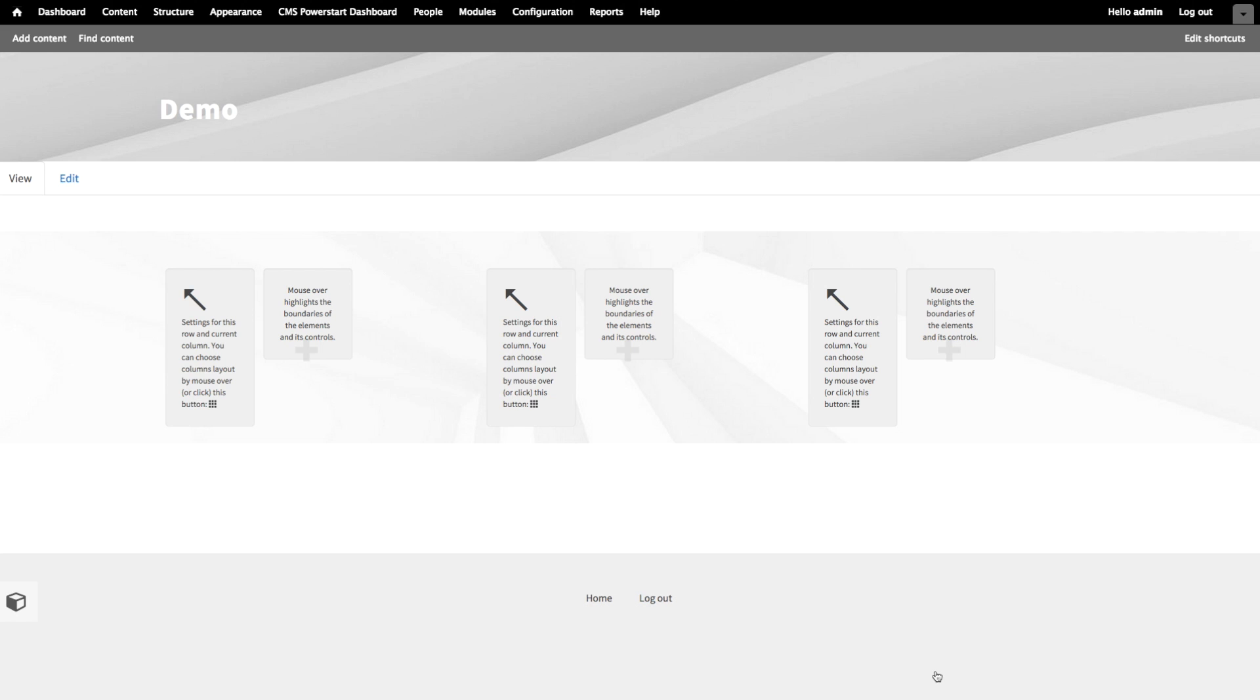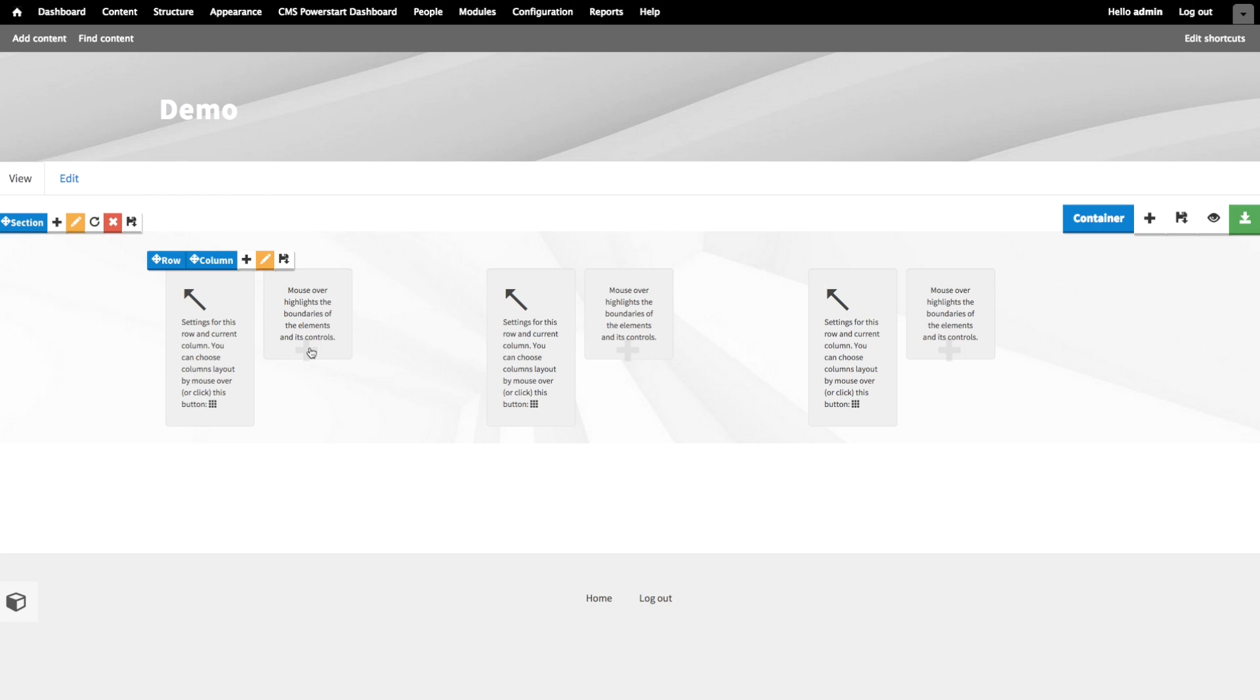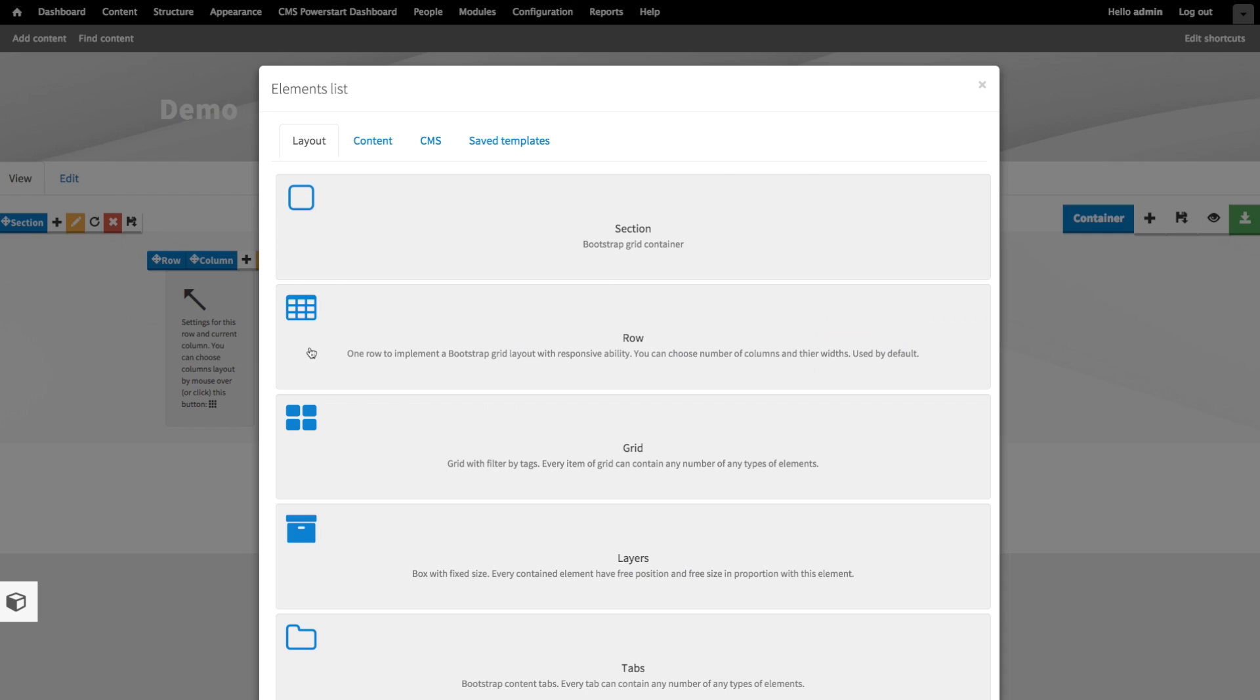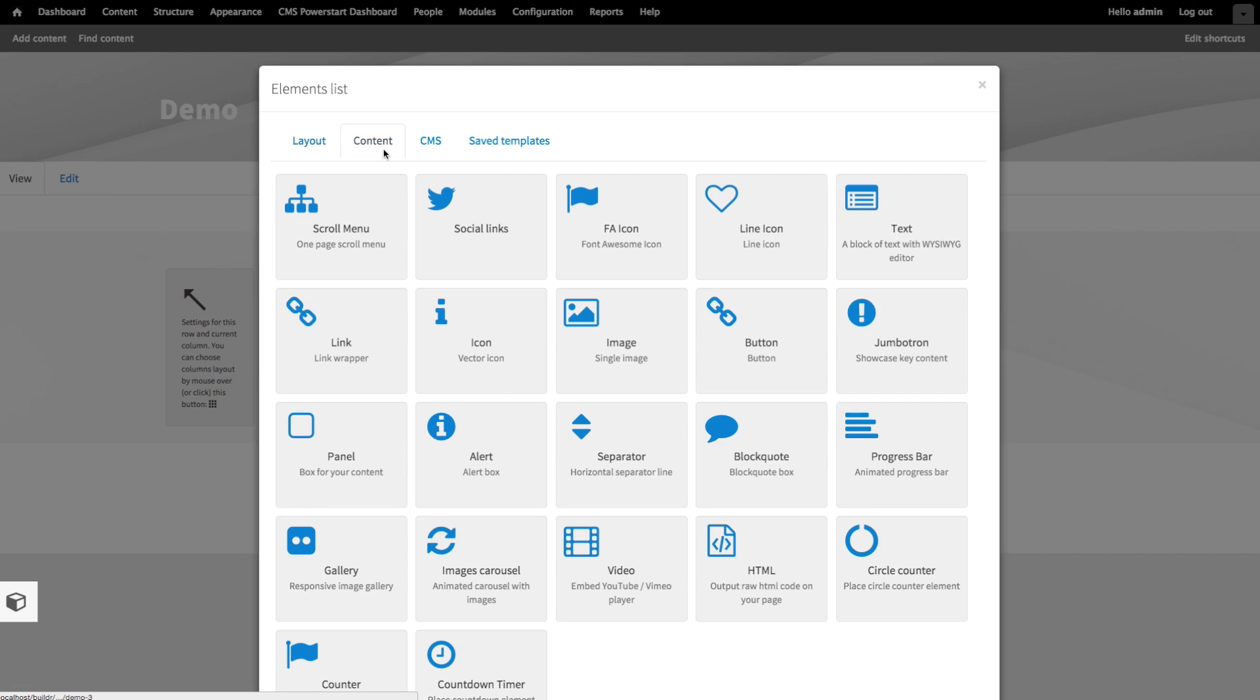Okay. So next up, we're going to add content to our columns. Let's add some images first, to bring this page to life. Let's click the drop zone in the first column. Then click the content tab.